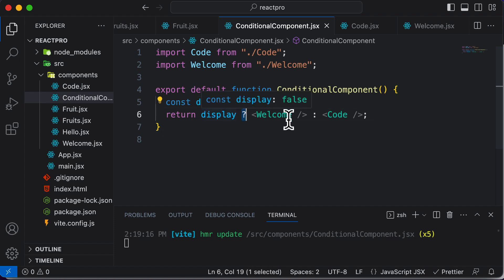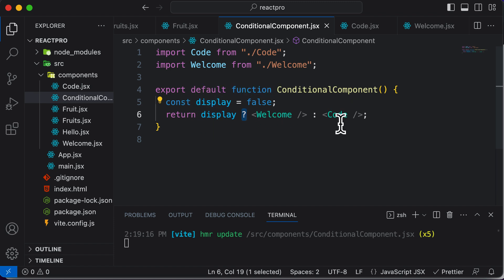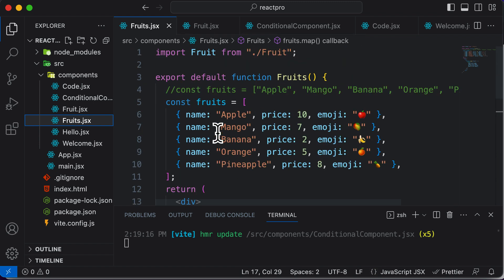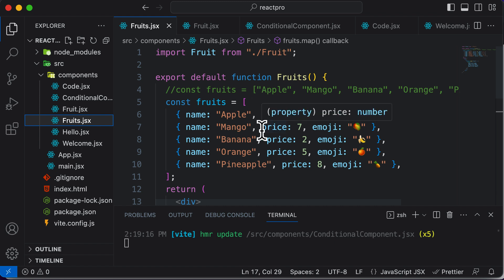So this ternary operator in JavaScript actually makes writing components much cleaner. This operator is also widely used whenever you have to perform a check while looping through certain elements. In the next lecture, we are going to learn exactly that — for example, if you want to render some fruits and not others from a fruits list depending on a certain condition, we could do that with the ternary operator.